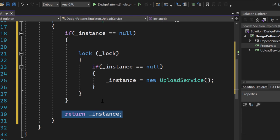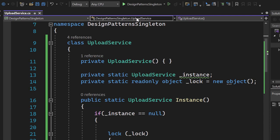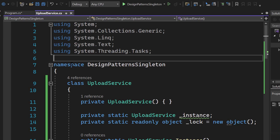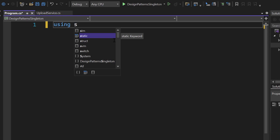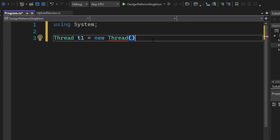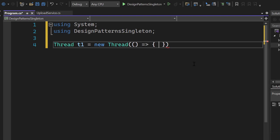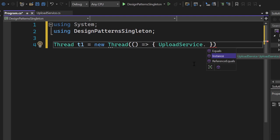Now let's prove this is actually working. Let's switch over to program.cs and start using our UploadService. First, let's add using System so we can create threads. We create a thread T1 equal to a new Thread, and inside that thread we use an arrow function with a single line of code — calling UploadService.Instance from the DesignPatterns.Singleton namespace. Let's also add a breakpoint here.